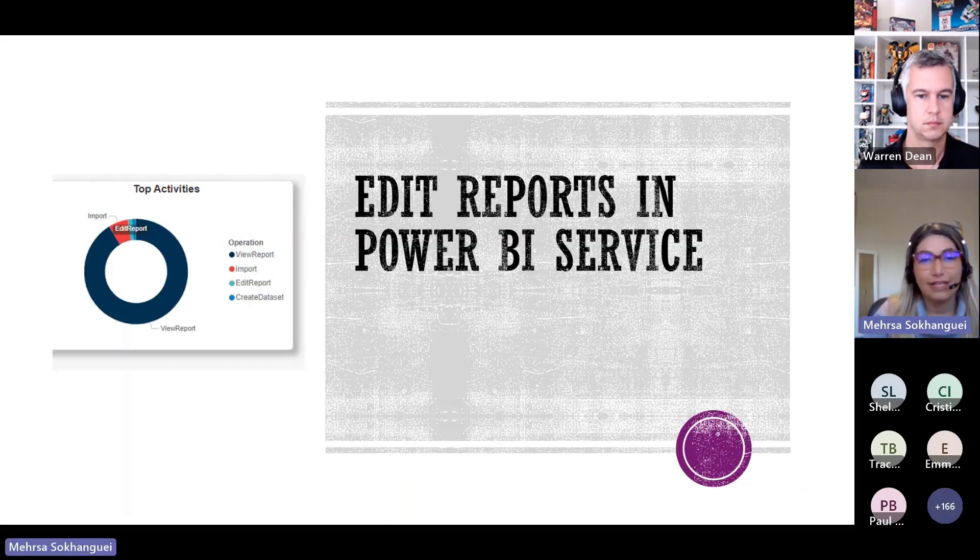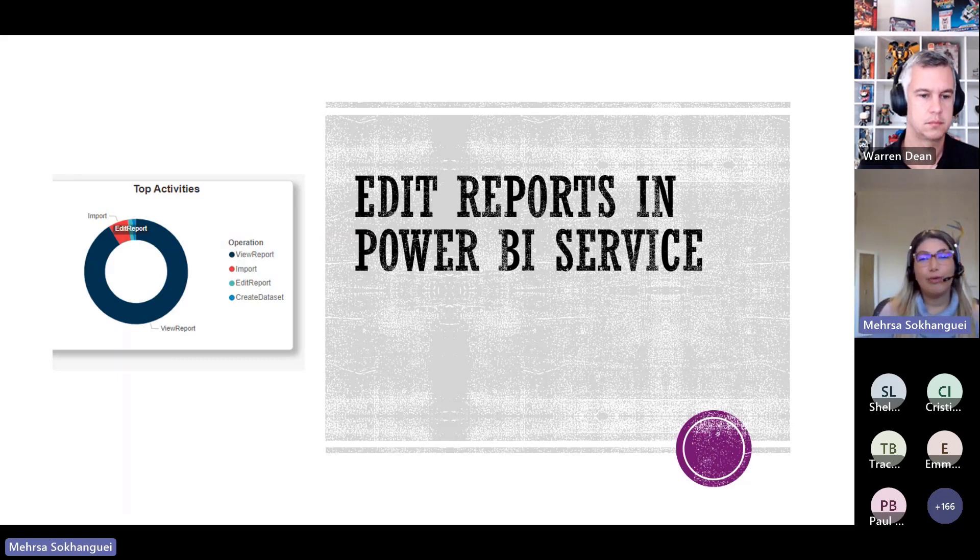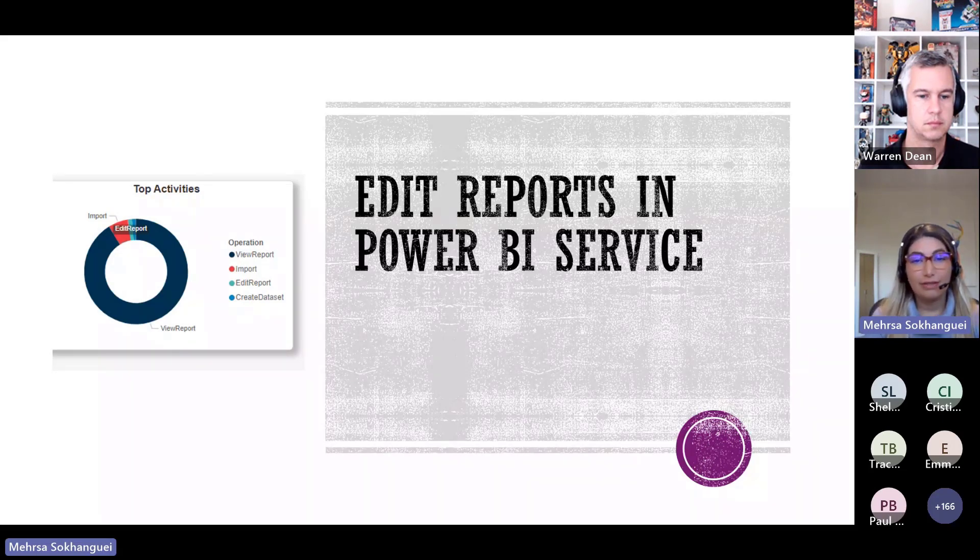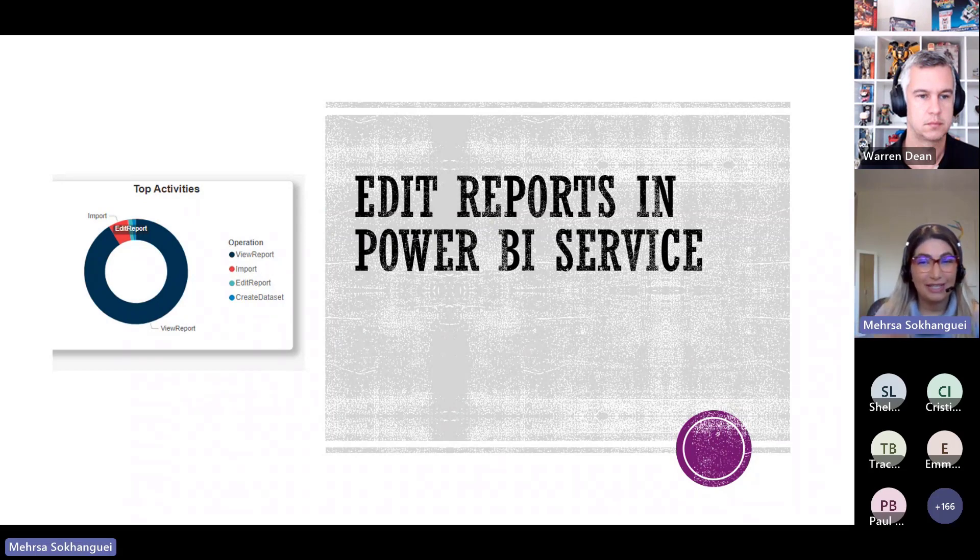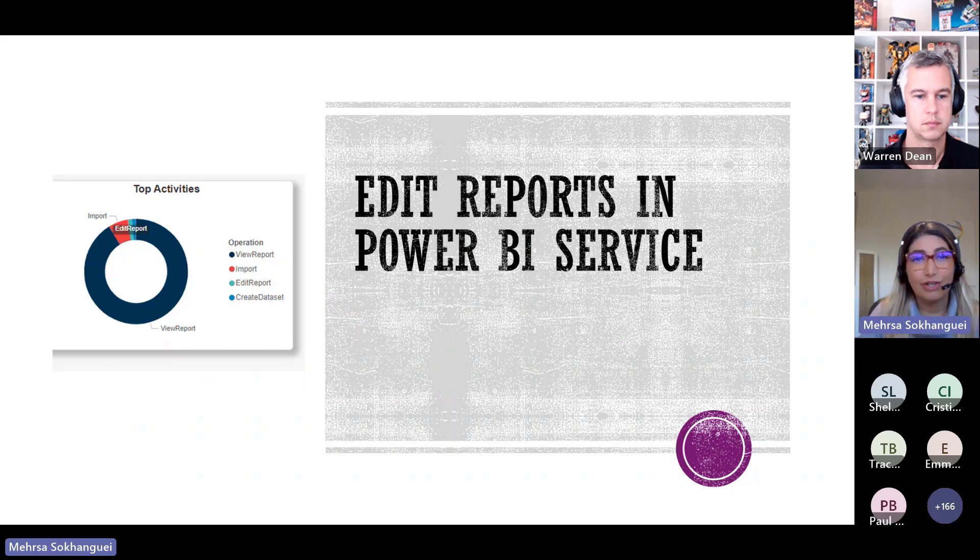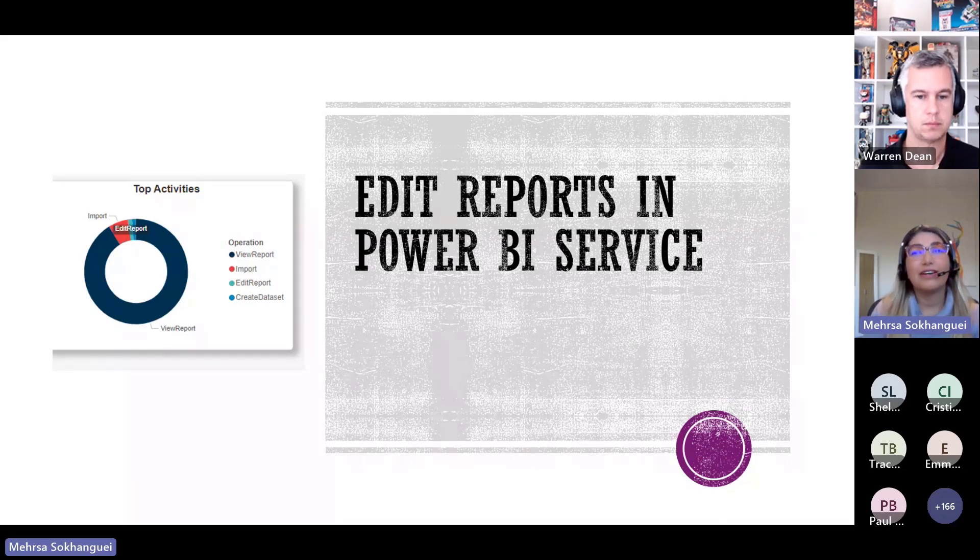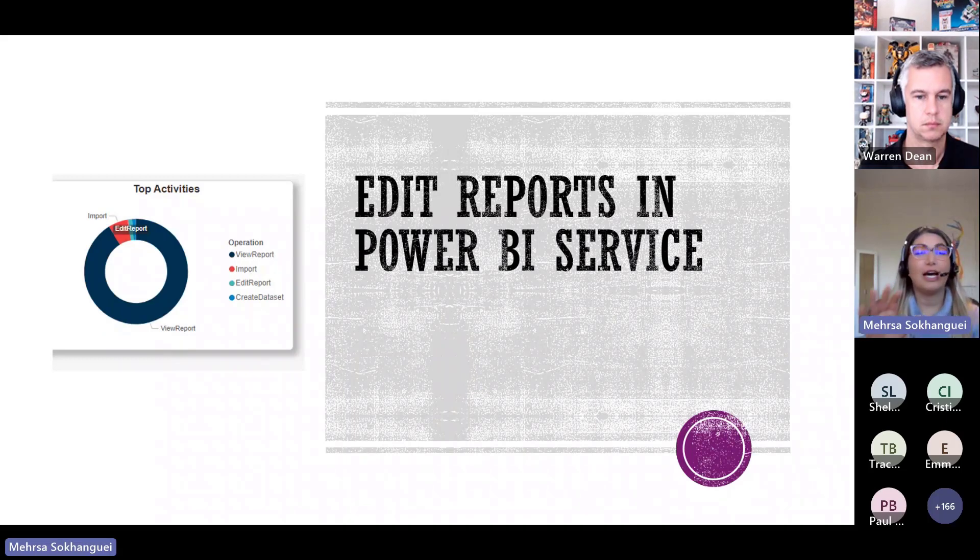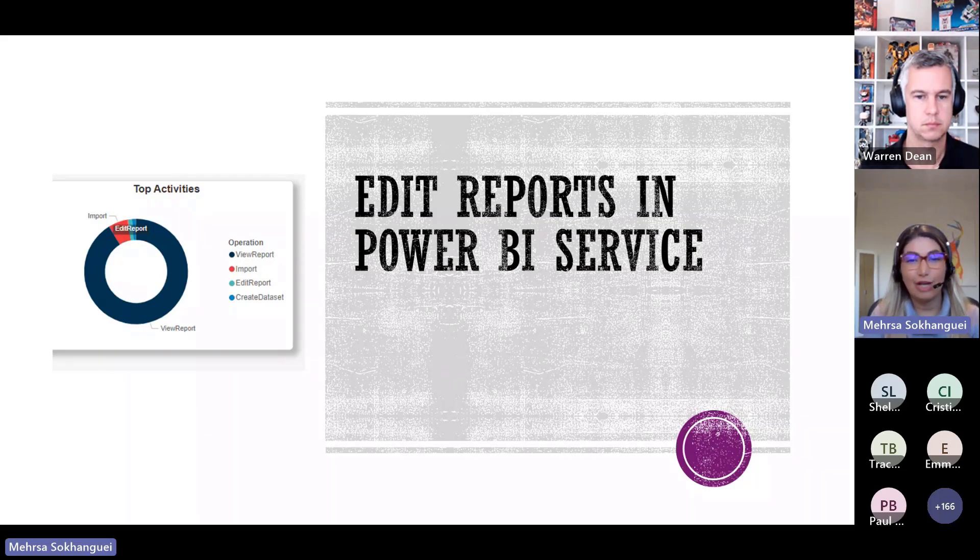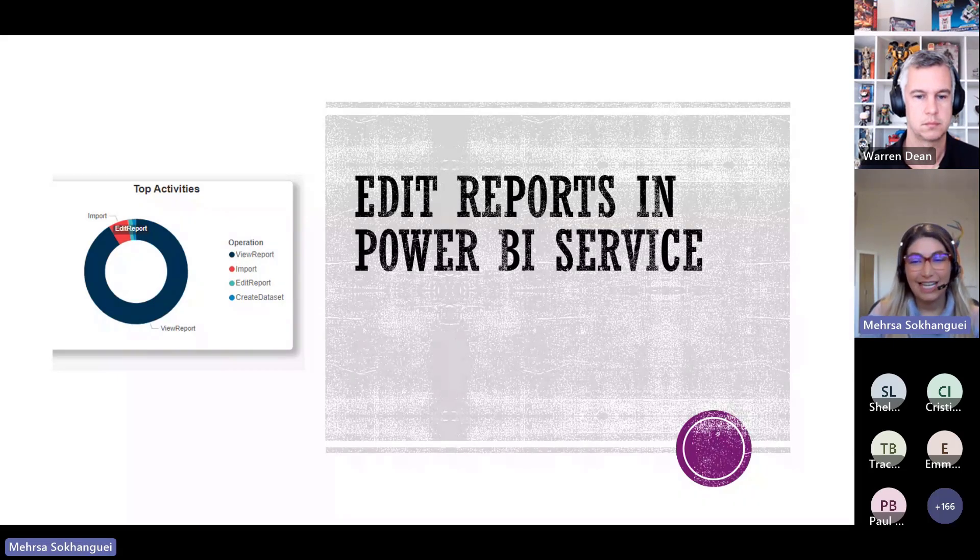Another one that I get from this report, I found out that most of our reports are refreshing during business hours and I get the insight into the data set refresh. This information helps me to distribute our reports more effectively and avoid pushing too much workload during business hours. And by adjusting this report schedule, we ensure that all the reports are available for our users without any disruption.